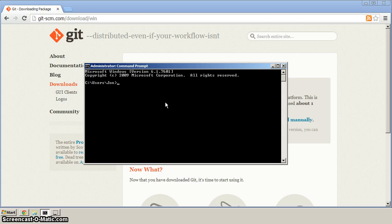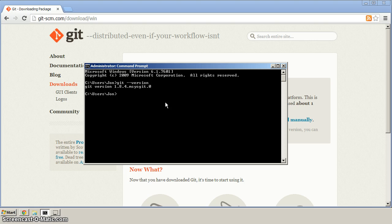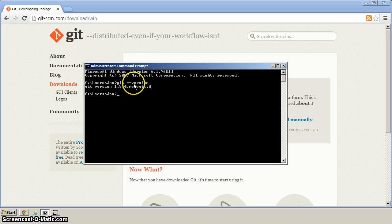So the first thing we'll do with this command prompt is test that Git is installed. You can see here, similar to the Ruby-V that we did in the previous video, Git-version outputs the version information.